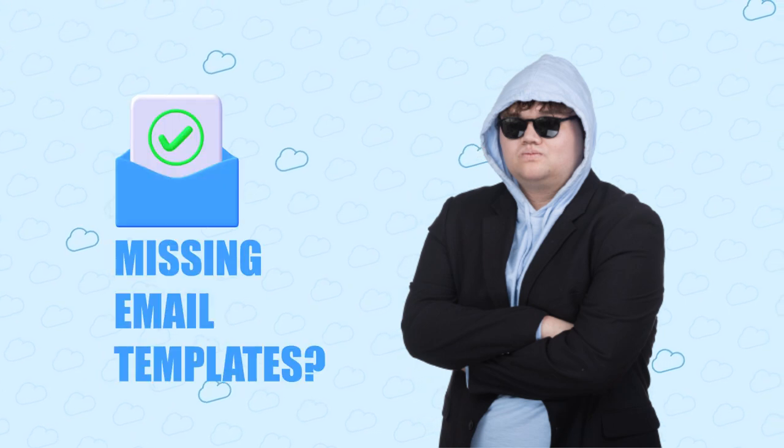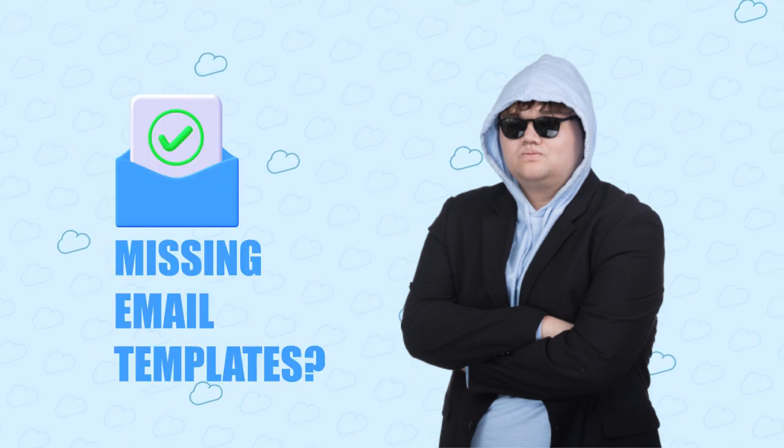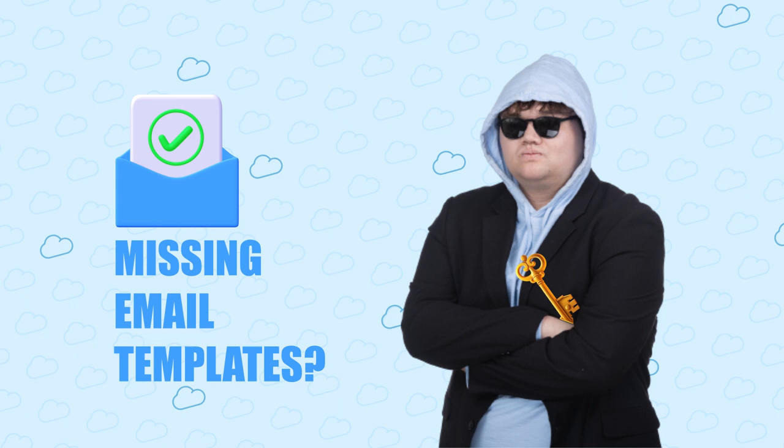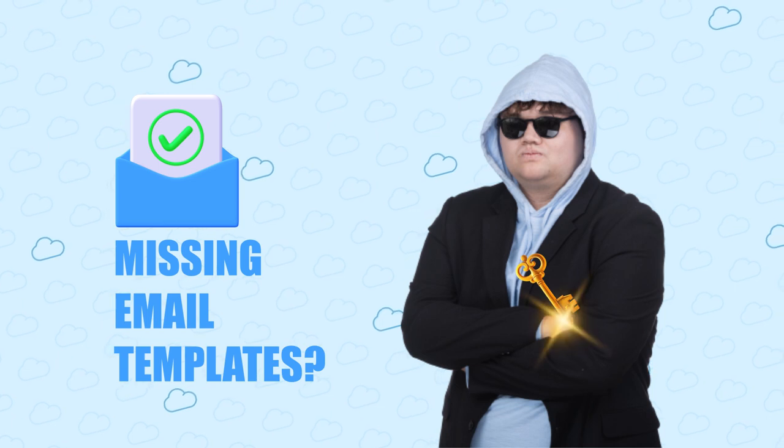You're getting stressed. Your palms are sweaty. Mom's spaghetti. You can't solve the case of the missing email templates. We have a mystery on our hands.